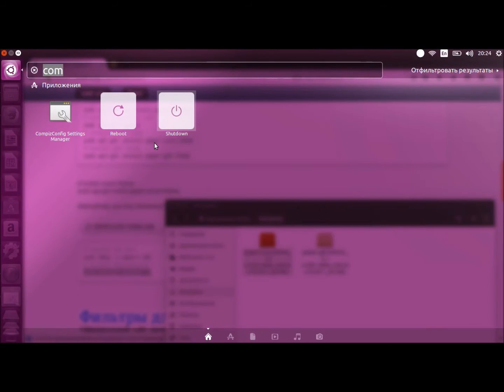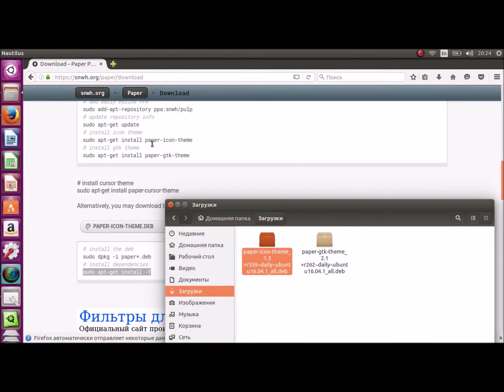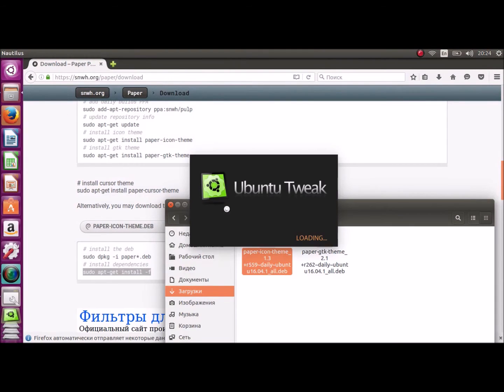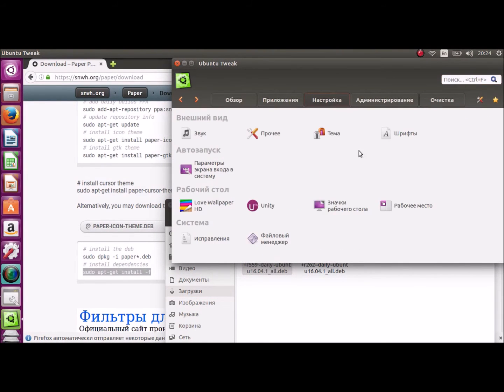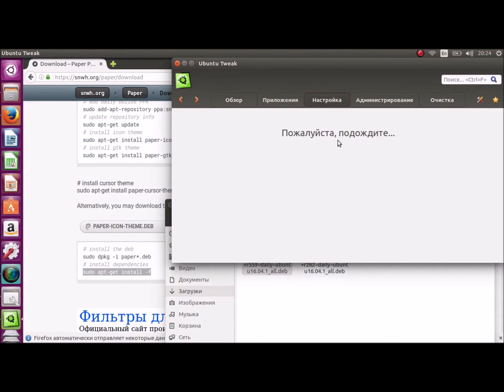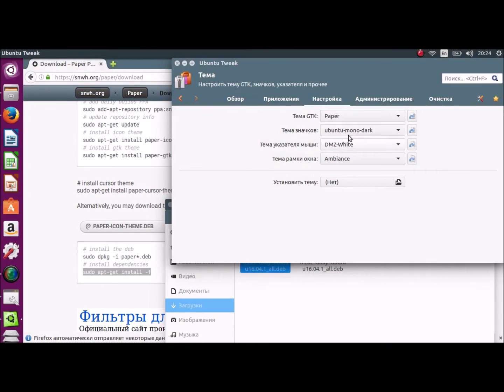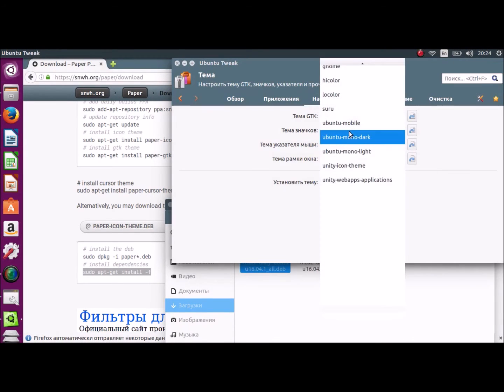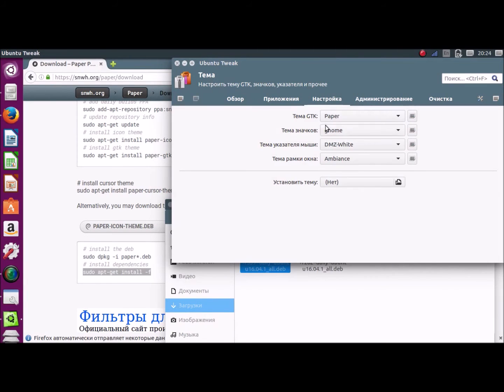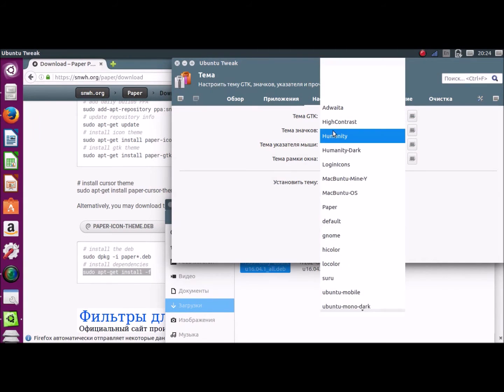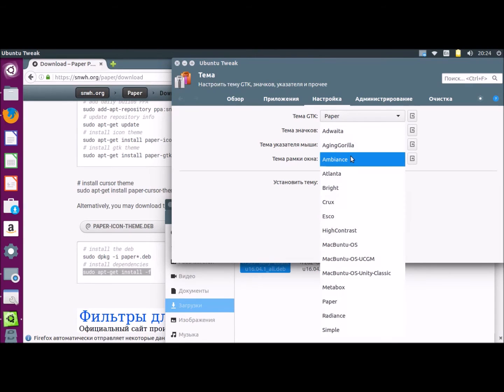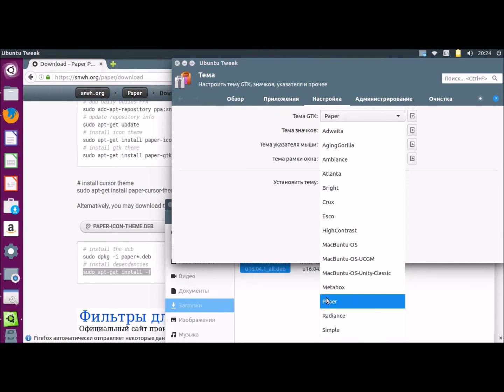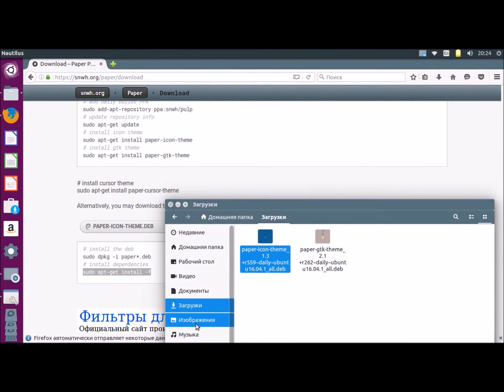And now we'll run Ubuntu Tweak. To apply the theme. Go to the options theme, and choose the paper. Paper everywhere. Except the cursor. But if you want, you can download it too. There is information inside.